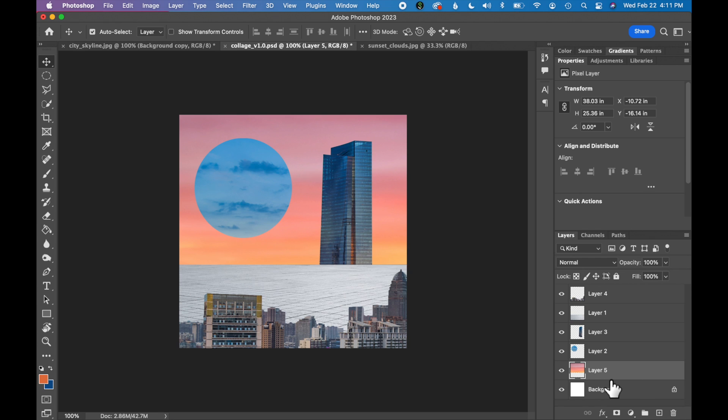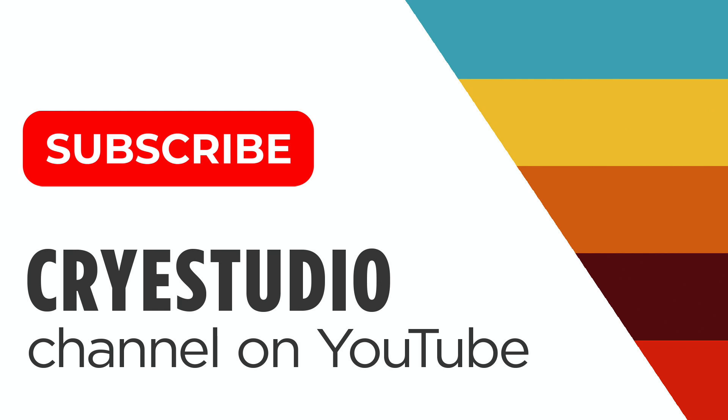So that's how you select and cut out parts of photographs to create a collage. Subscribe to Cry Studio for more Photoshop tutorials. Thanks so much.